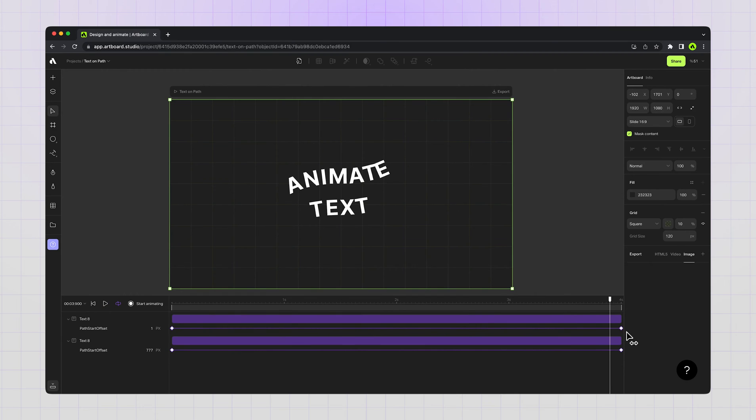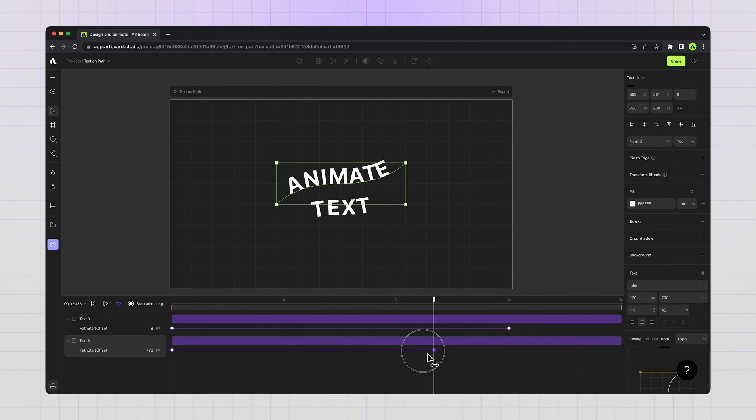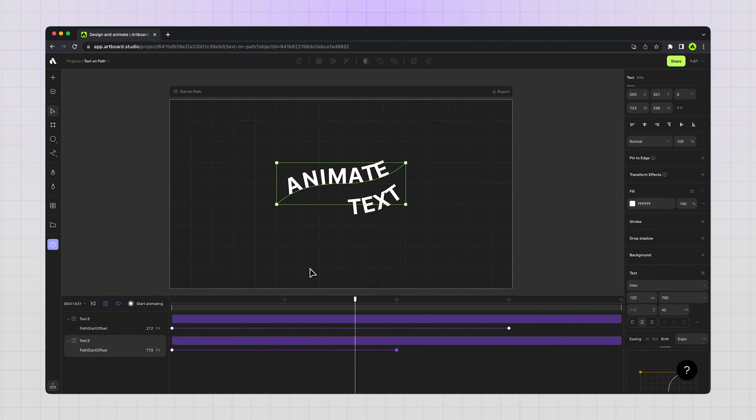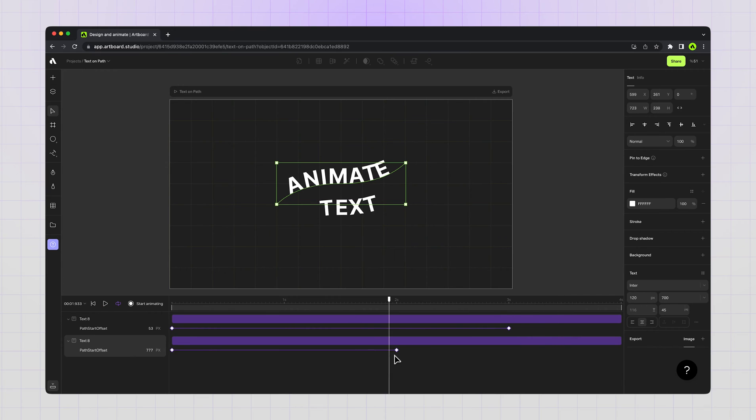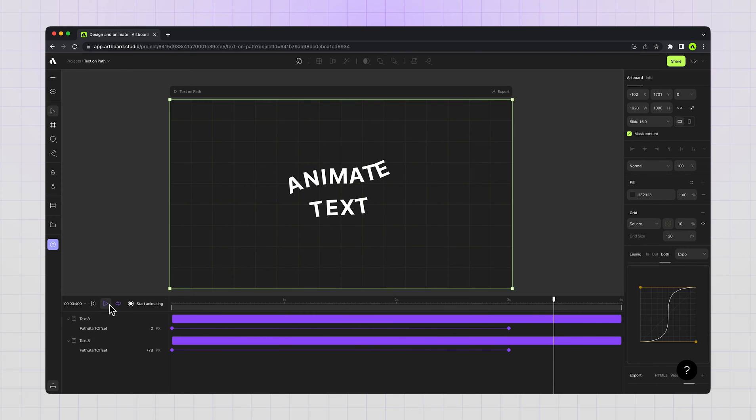And you can always change the keyframe positions to experience different speeds for the animated objects on your canvas. For example, I'm just making one of them faster, the other one slower. So it's all optional and it's all up to you, but for this design I think the equal timing is the best option.